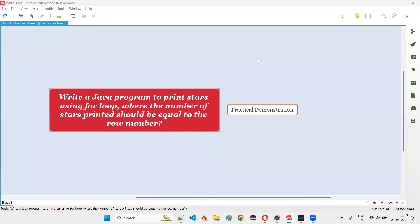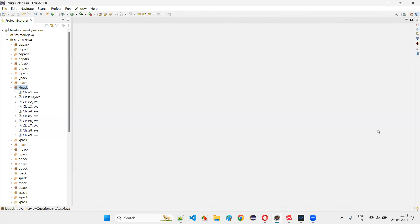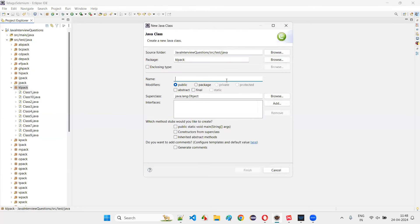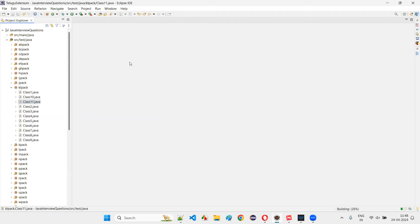Hello all, welcome to this session. In this session, I'm going to answer one of the Java interview questions: write a Java program to print stars using for loop, where the number of stars printed should be equal to the row number. Let me demonstrate this program in a practical way. I'll switch to Eclipse IDE and create a new class — class11.